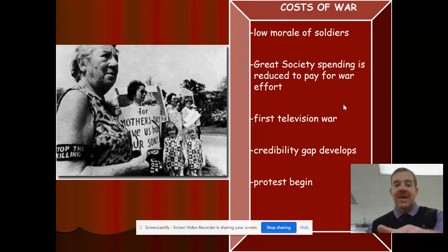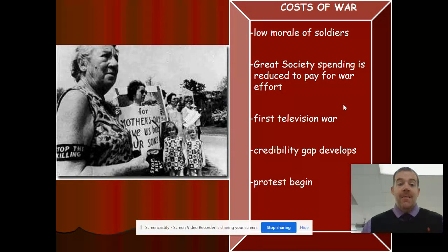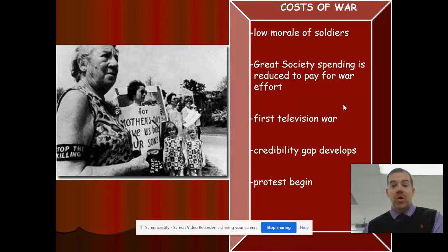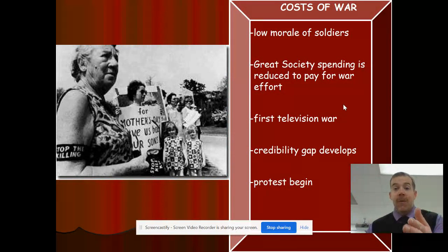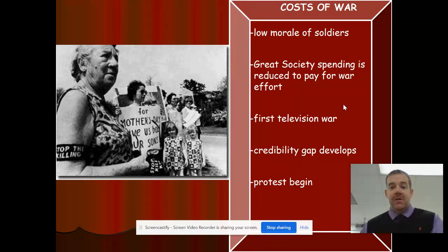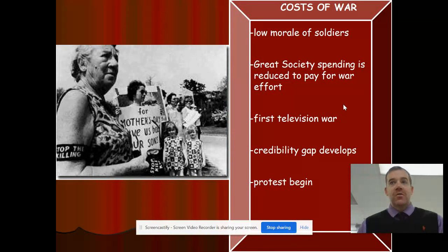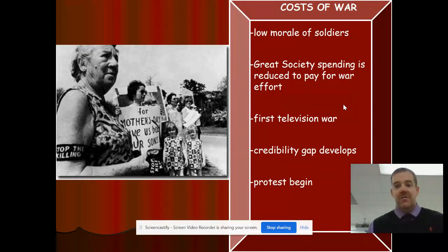The low morale of soldiers stemmed from the fact that a lot of them were not volunteers — they were drafted into this war. This is different than other wars where the draft had been implemented, because in World War I and World War II the country had been directly attacked or there seemed to be a real threat. But many Americans were thinking: what threat does this small country of Vietnam pose to America? Really, there's none. A lot of soldiers were saying, 'What are we fighting for? Why are we over here? Vietnam just wants the communists to take over South Vietnam — they don't want anything to do with us.'